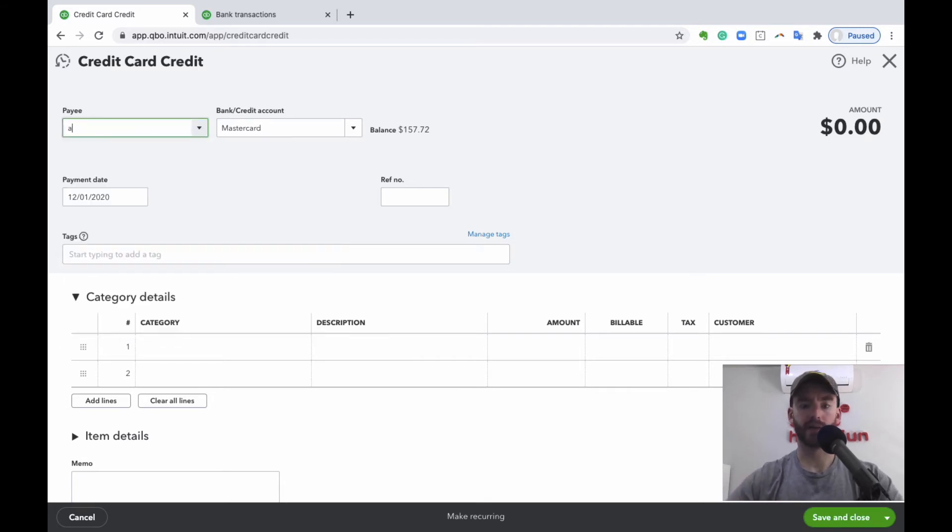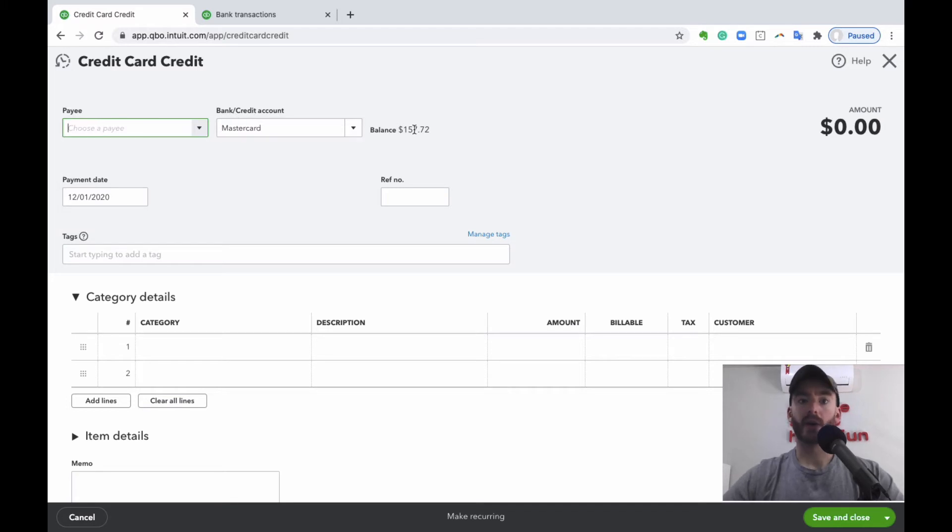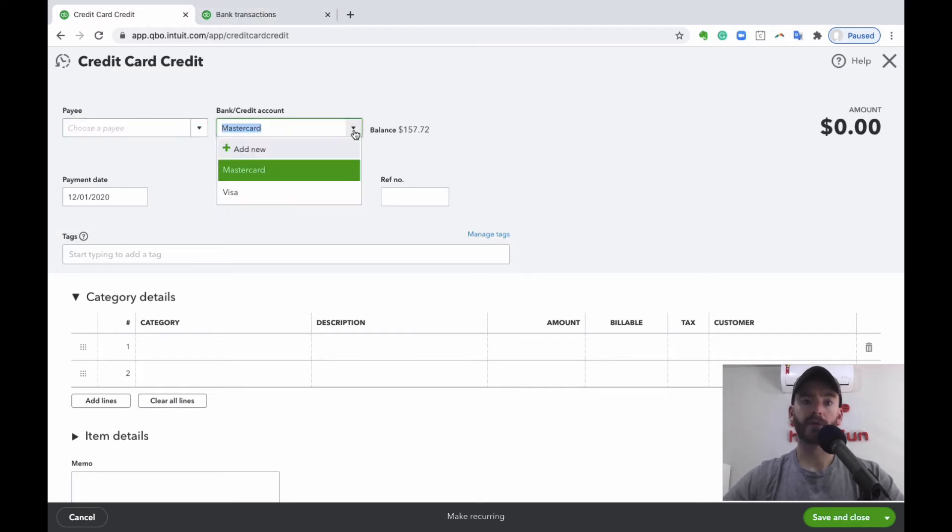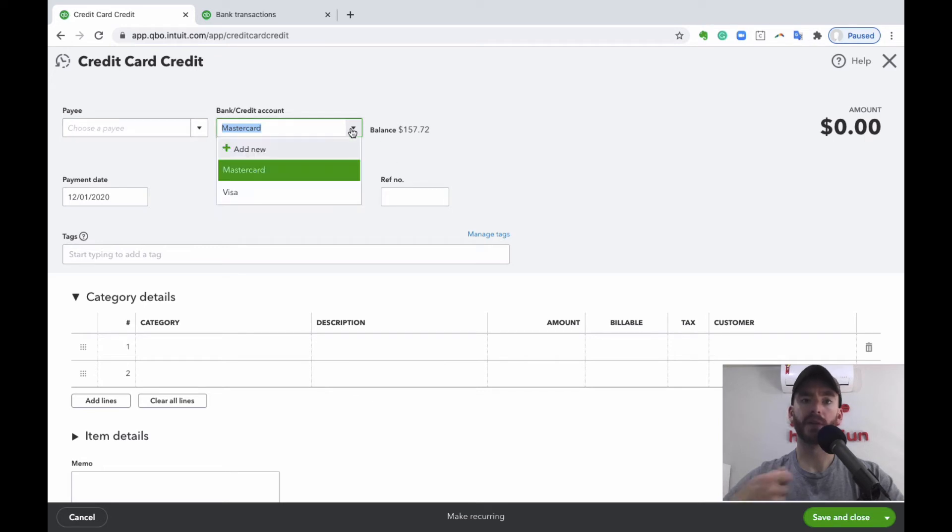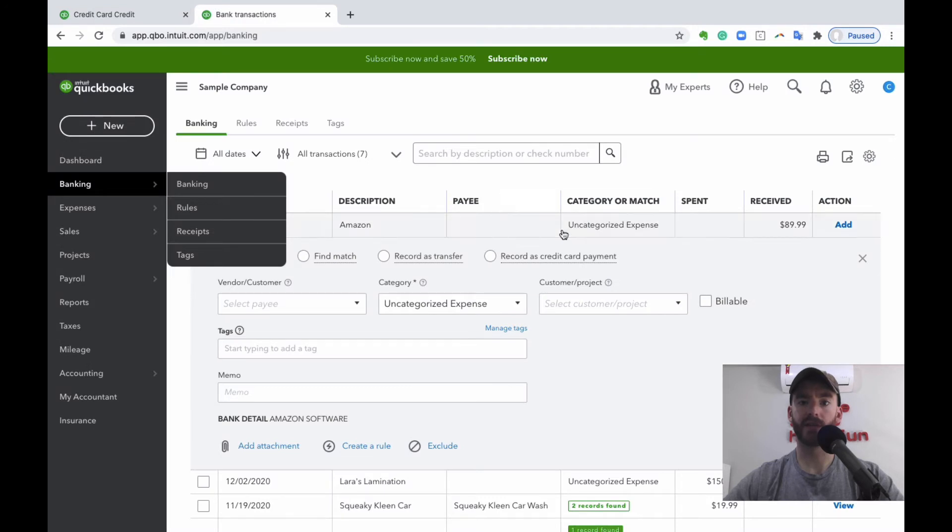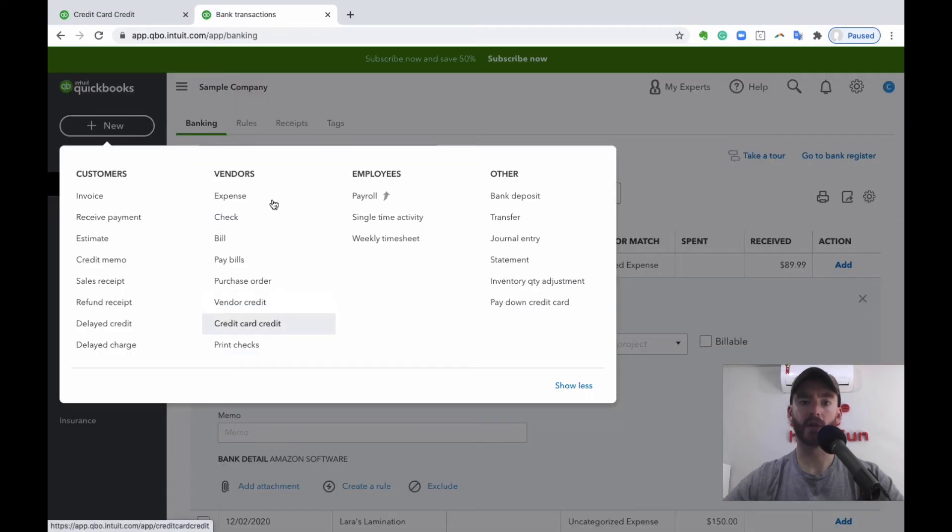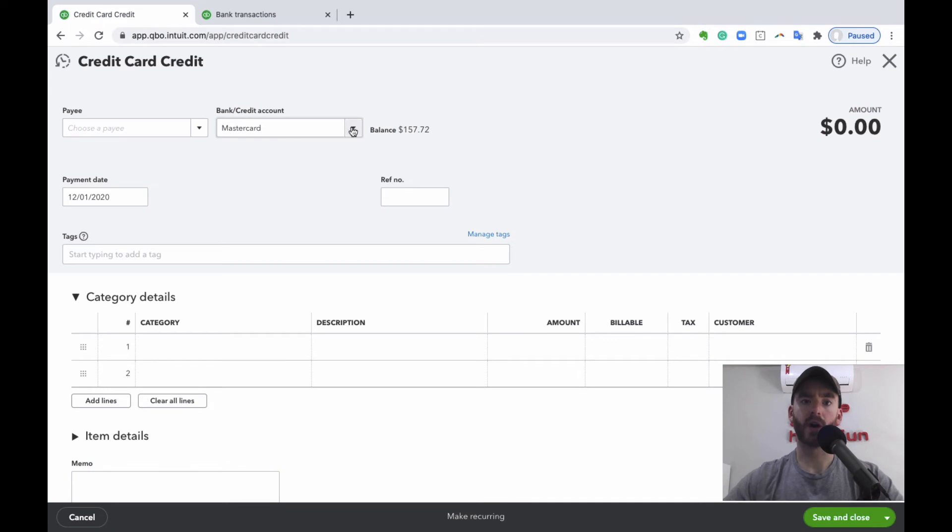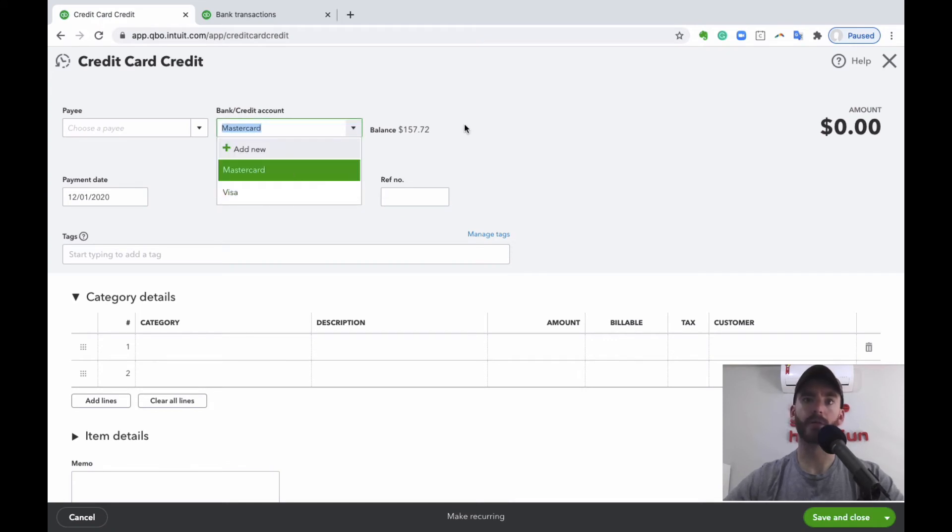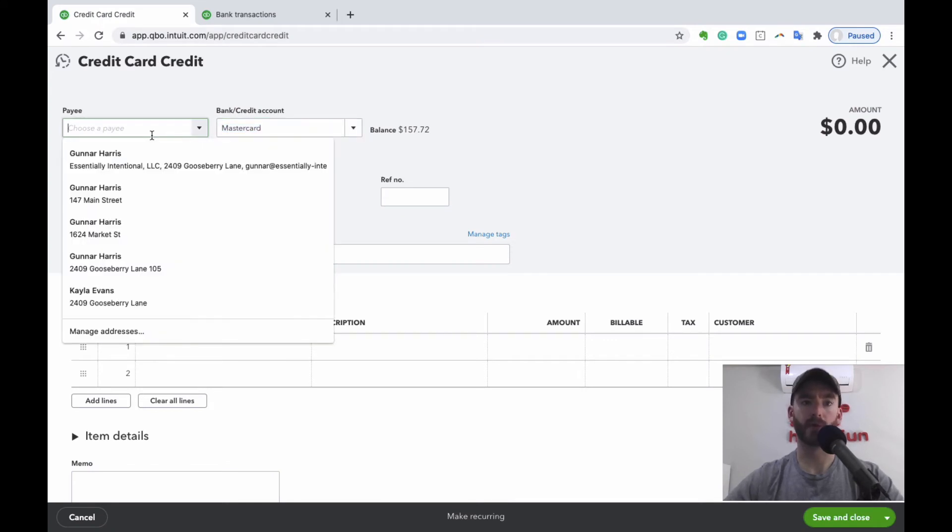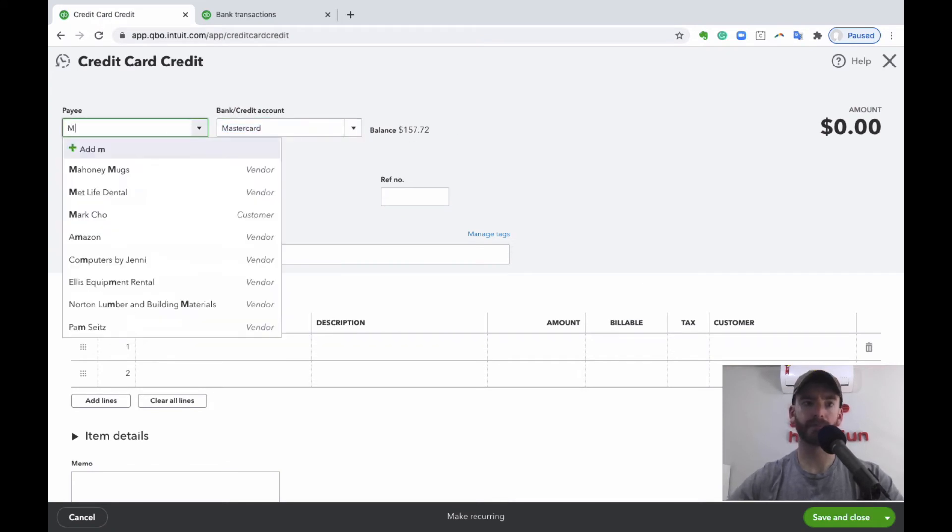So let's say that this one is Amazon. The bank credit card account for this particular workflow, it only works for credit cards. So if you did buy something with a debit card in your bank and returned it, you can do the same thing like I said before in the bank feed. But hitting this credit card credit, you don't have the option here to choose your bank in this particular workflow. It only would be for your credit card.